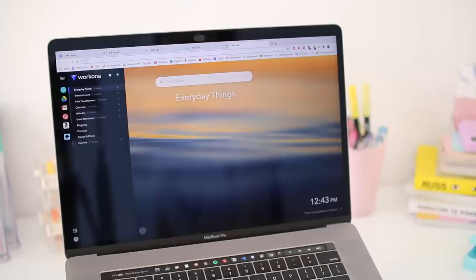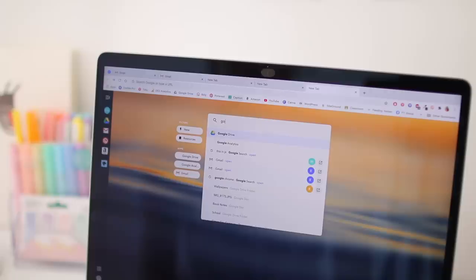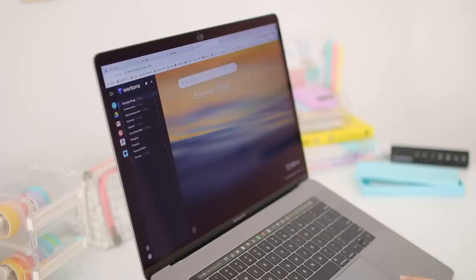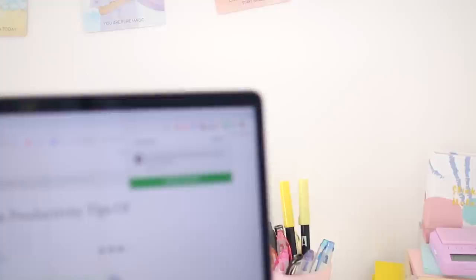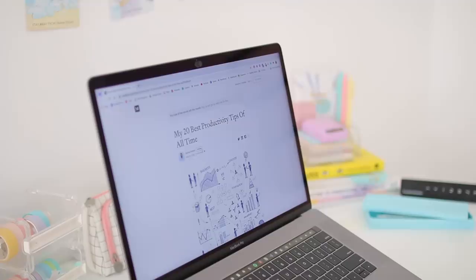Workona is also a new tab extension, so every time you open a new tab you can see all your workspaces and there's also a search bar in the middle so you can quickly Google anything or access your most used websites. And also you get a very beautiful wallpaper every day and you can also switch them if you don't like it, so it's super aesthetically pleasing as well and I absolutely love it.